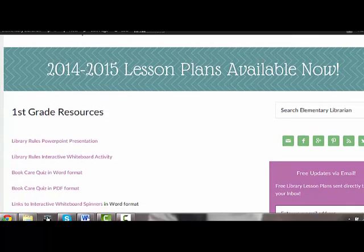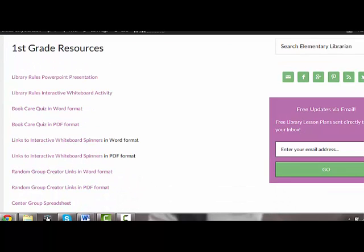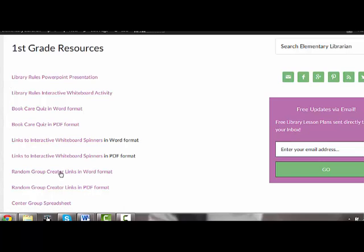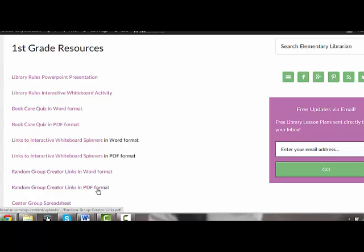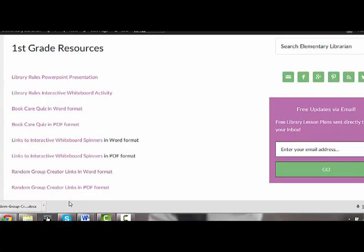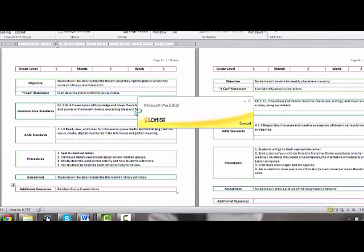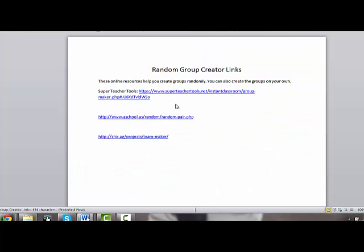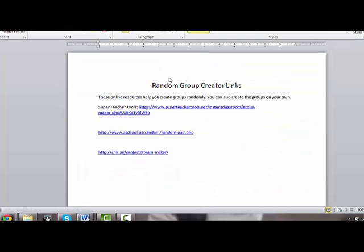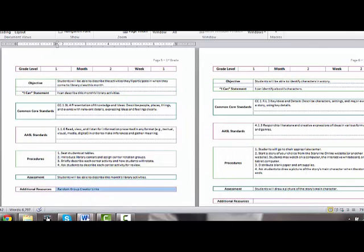I'm going to go right here and look down the list. The resources are in month order, so I started with month one and went down. You'll see here that most of the items have an editable version and a PDF version. I'm going to open it up here in Word format. This takes me to some links that you can use to create random groups in your class, and of course you don't have to use this.